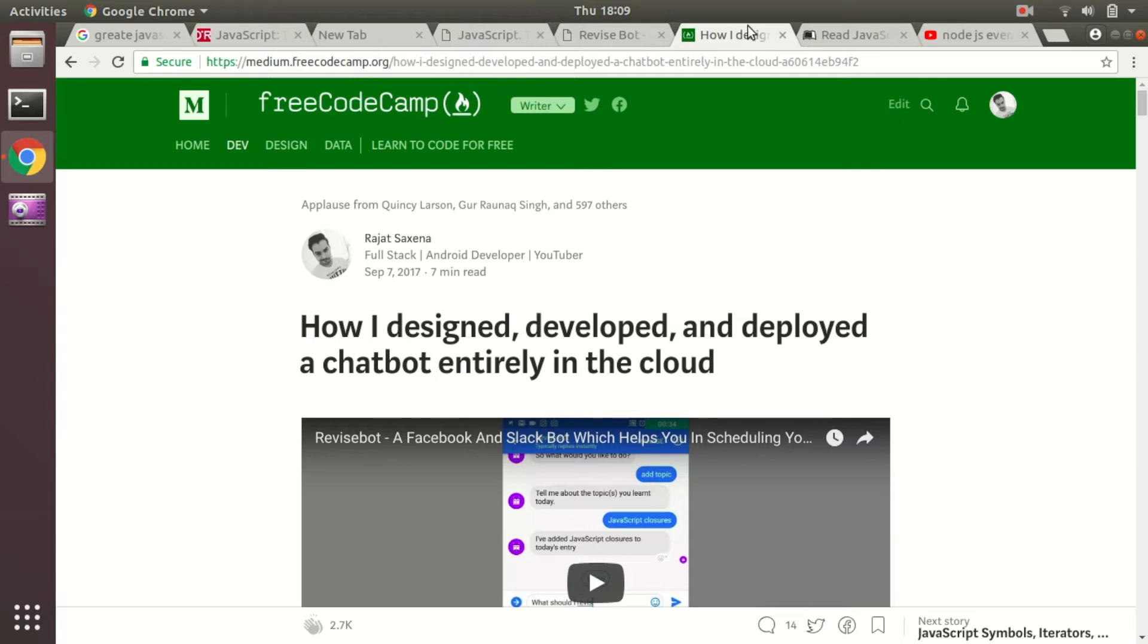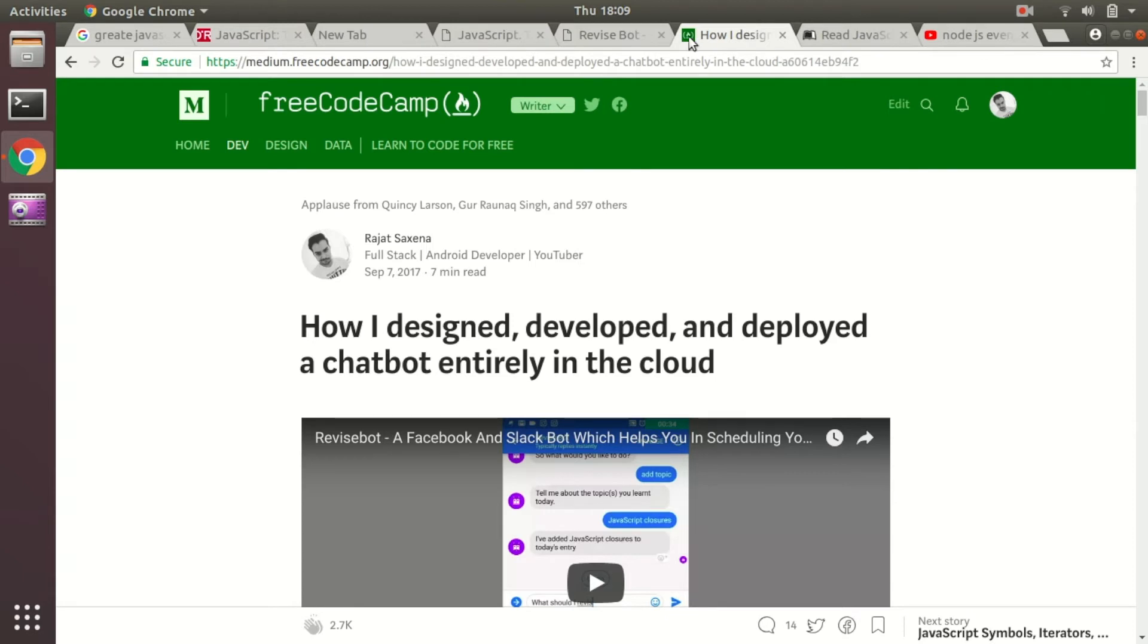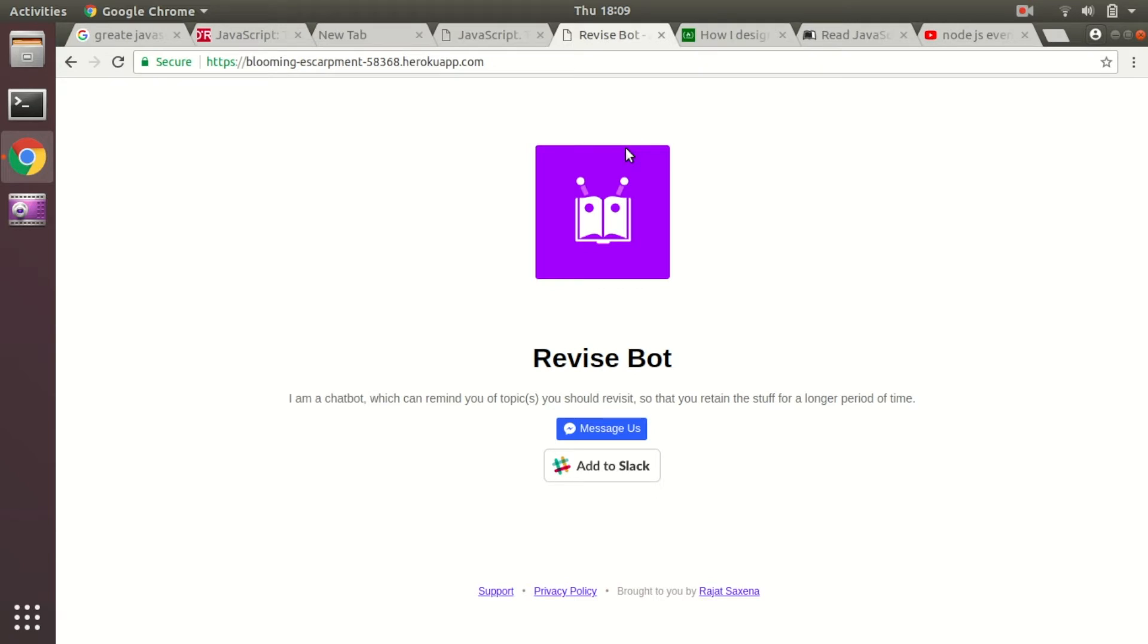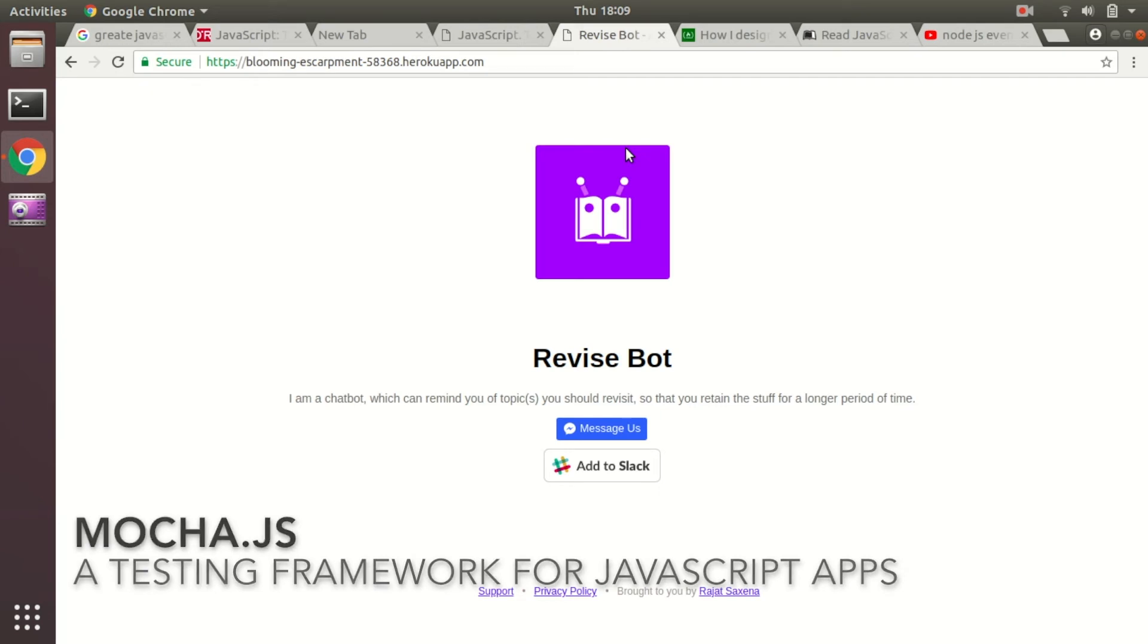I've written a detailed blog post about how I designed, developed, and deployed this chatbot entirely in the cloud, so you may want to check that out as well. I deployed this chatbot on a cloud service, then I also wrote some Mocha tests for this chatbot. This chatbot gave me enough opportunities and surface area to work upon.